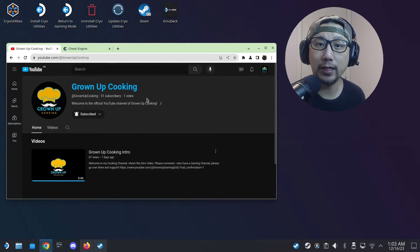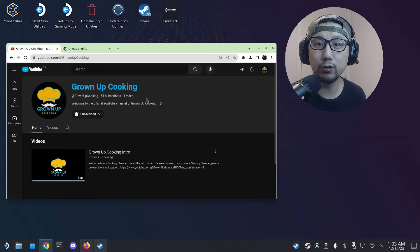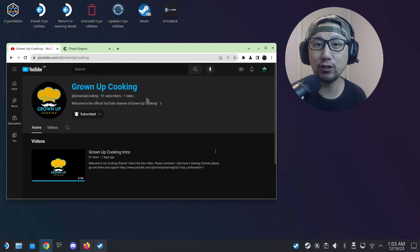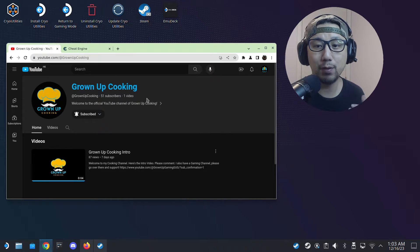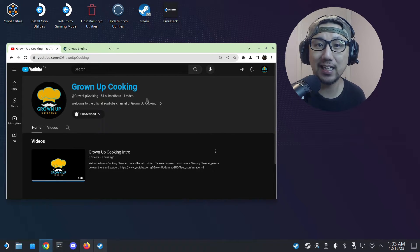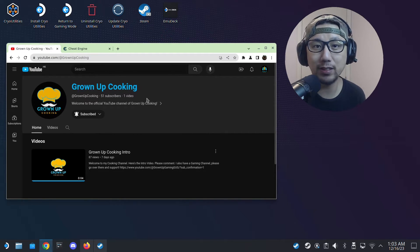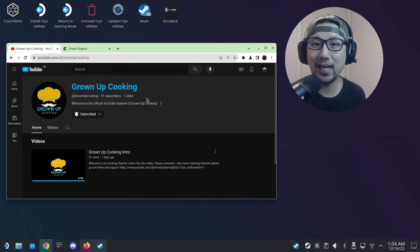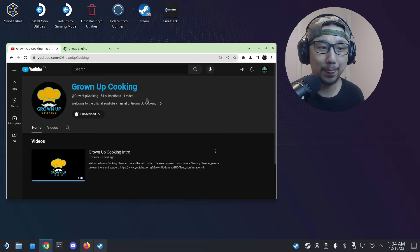Hello everybody, welcome to the channel. Before we get started, I'd like to introduce you to my new channel called Grown-Up Cooking. Other than gaming, cooking is also a passion of mine, and this is a passion project for 2024. I'm probably going to start uploading cooking videos and recipes on my new channel, so if you like gaming and you like eating, please go over there and support me.